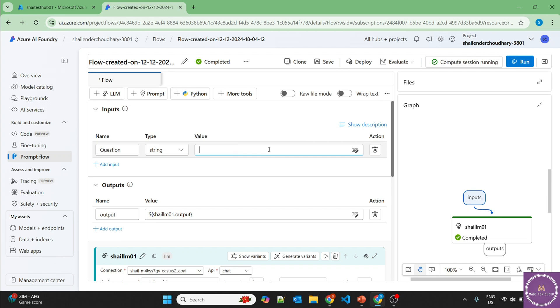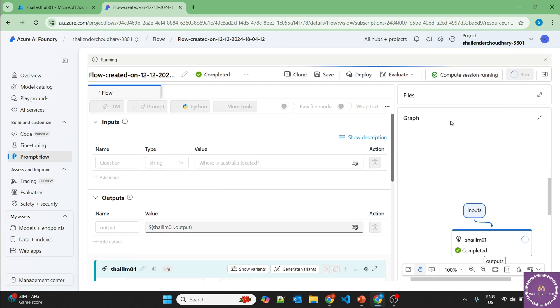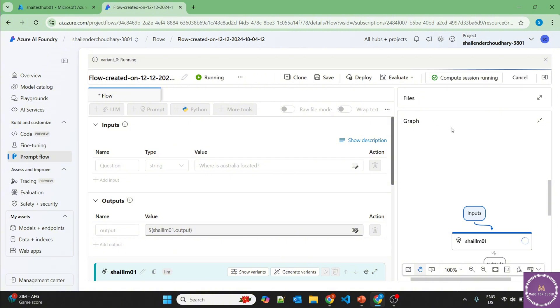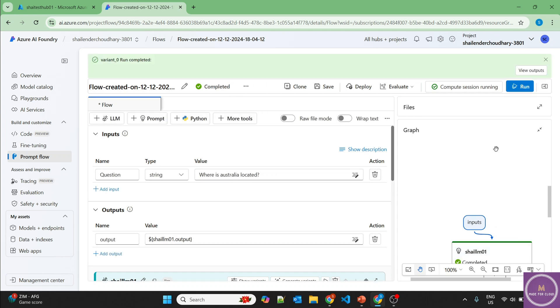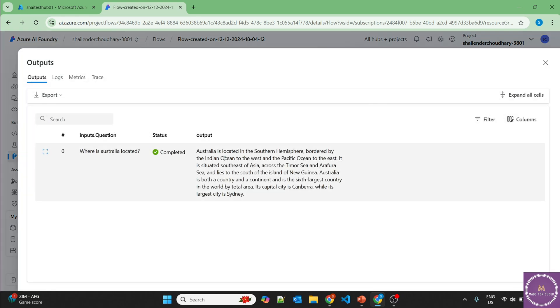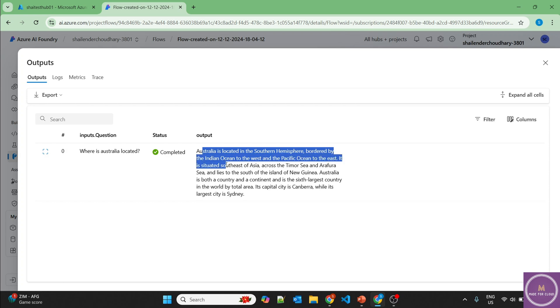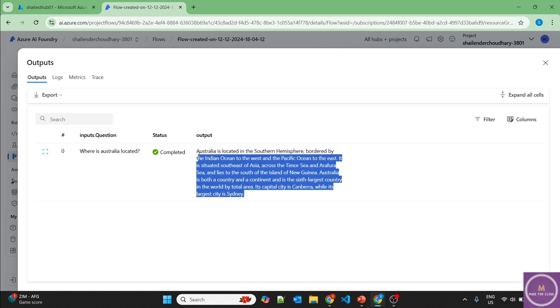So let's ask you the question, where is Australia located? Let's run it. Our flow is running and the LLM will provide an output which will be provided by the output section. Perfect. It ran successfully. Let's view the output. Australia is located in the Southern Hemisphere, bordered by Indian Ocean and all those details. That's perfect.